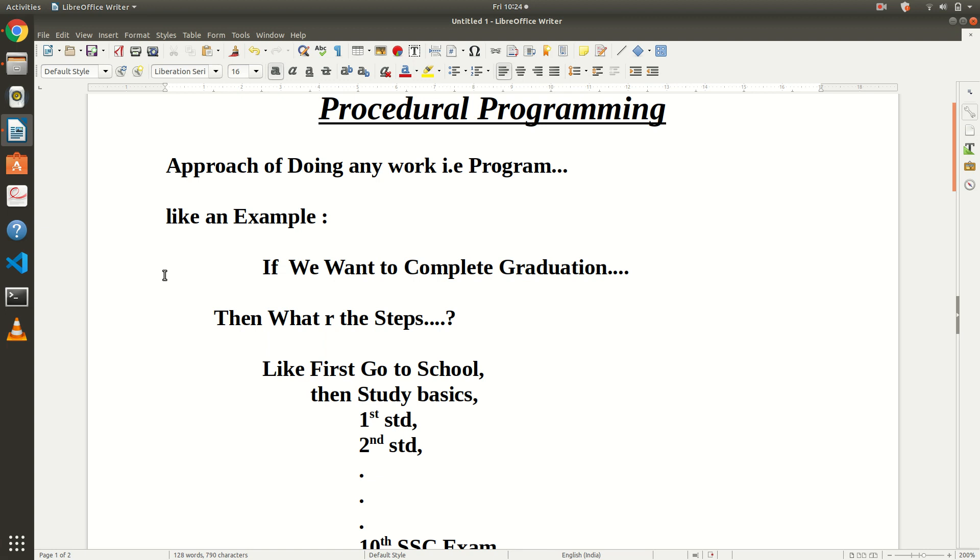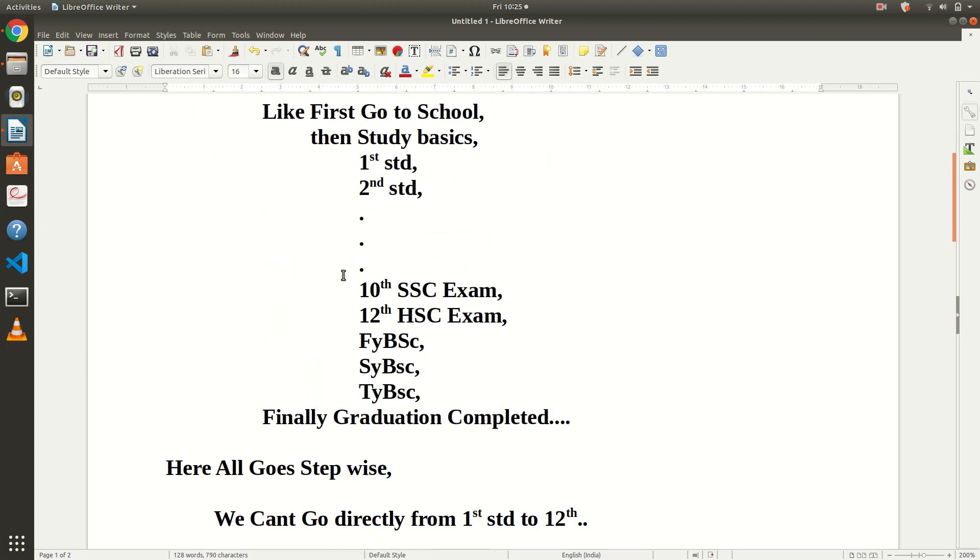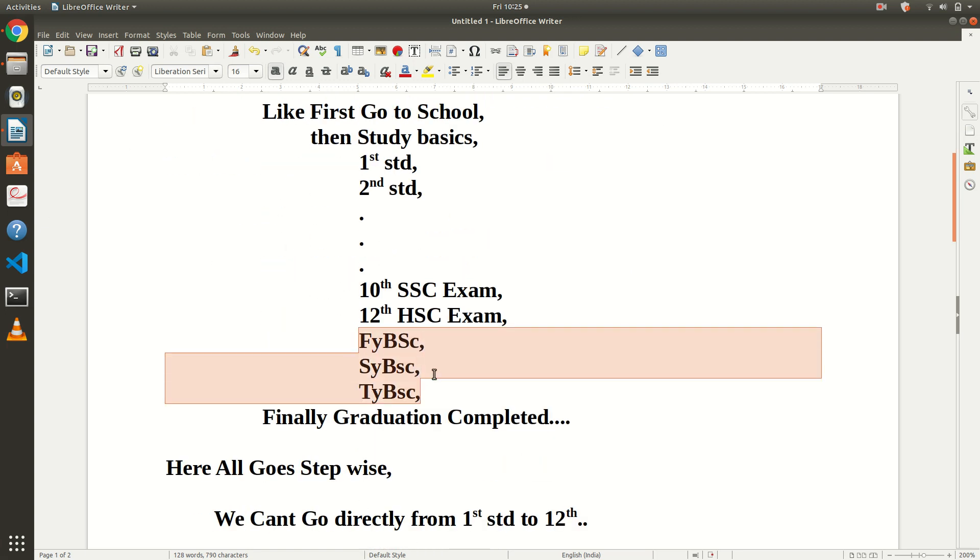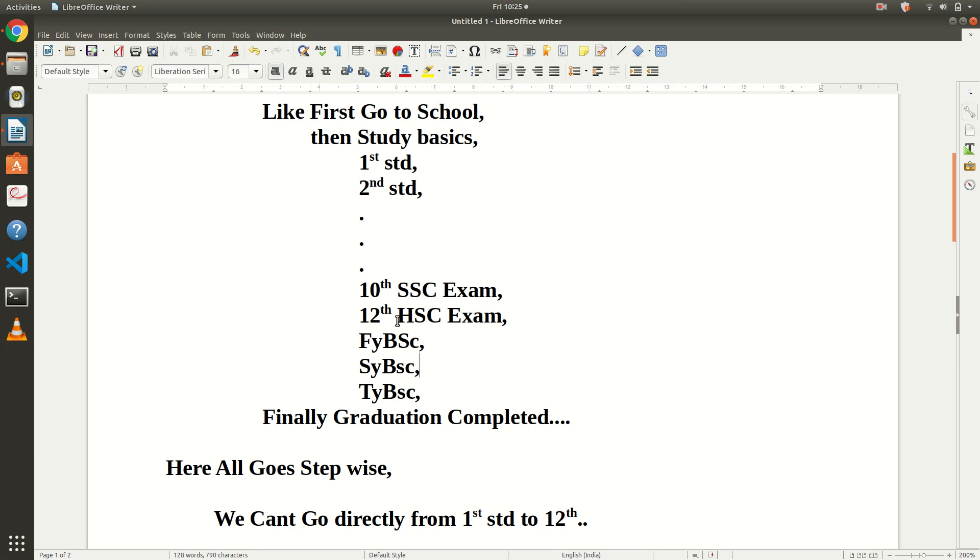From childhood, the steps are: go to school, learn basics, first standard, second standard, then SSC, HSC, then graduation. I completed my graduation in BAC with FY, SY, and TY, and finally became a graduate. This is the stepwise procedure. You can't go from first standard directly to 12th standard or directly to TY BAC. It is a step-by-step progression. We can't jump; we have to follow the procedure.